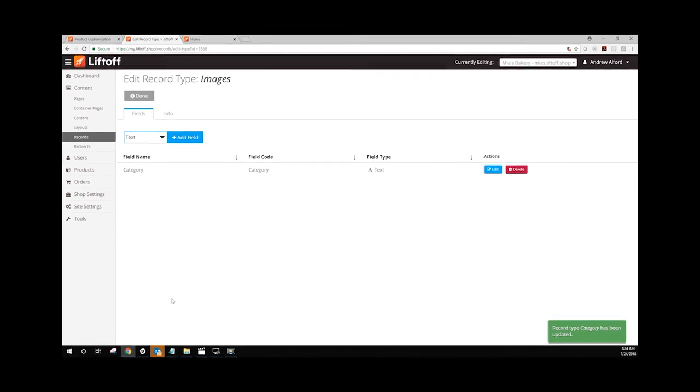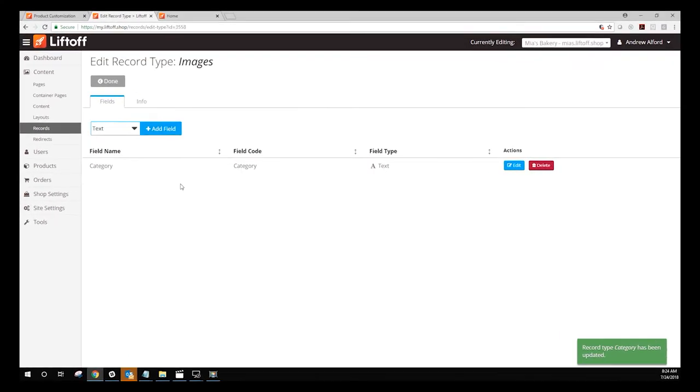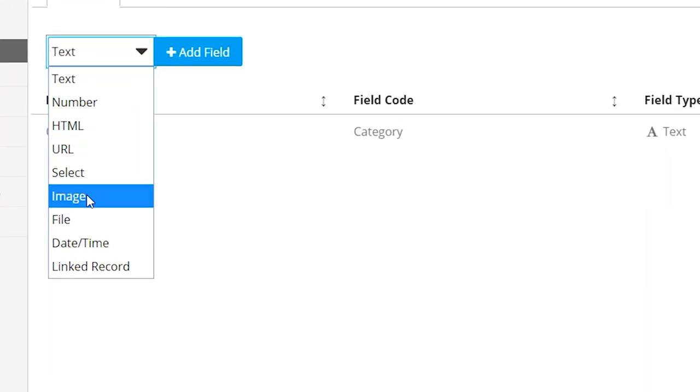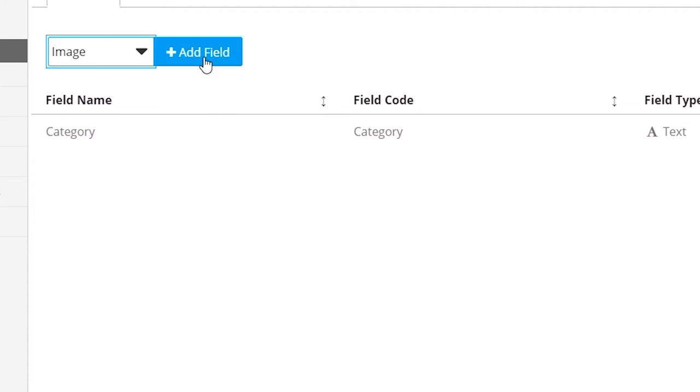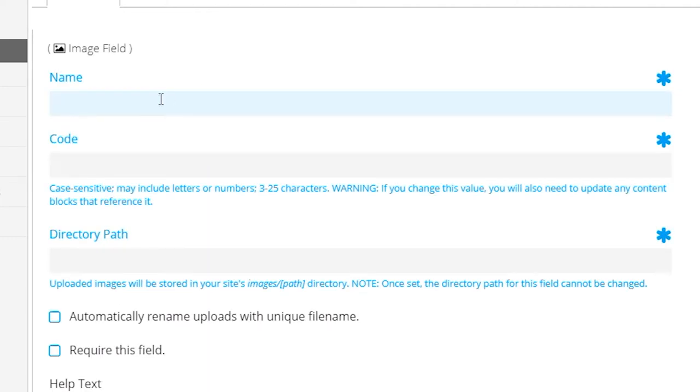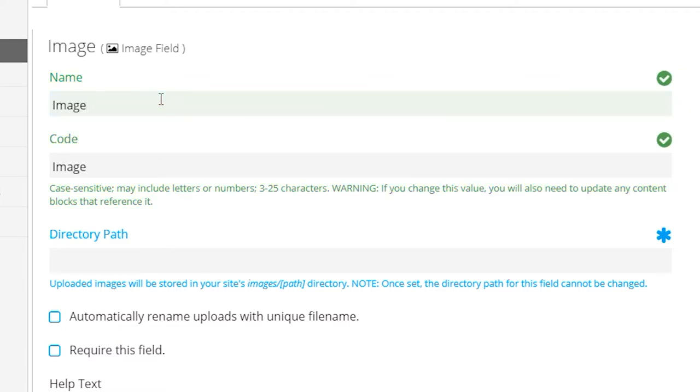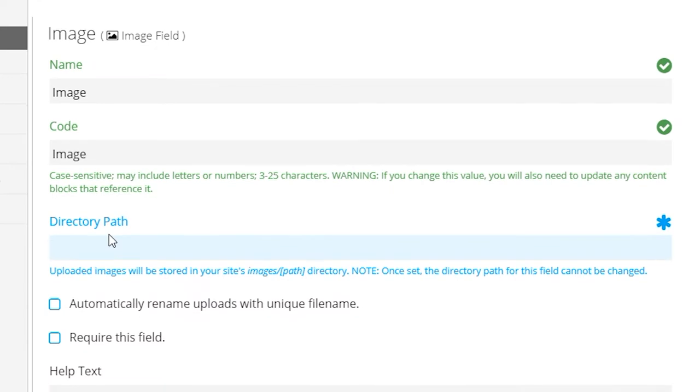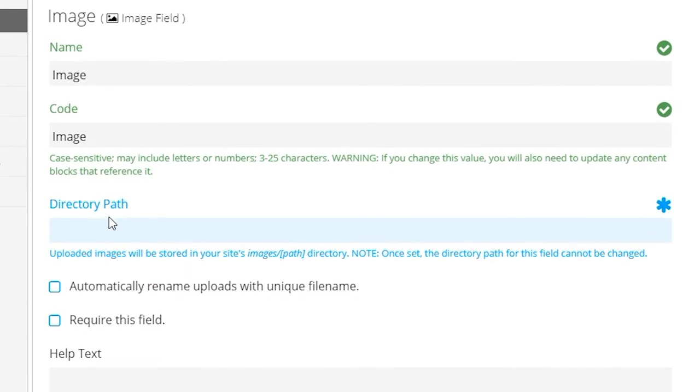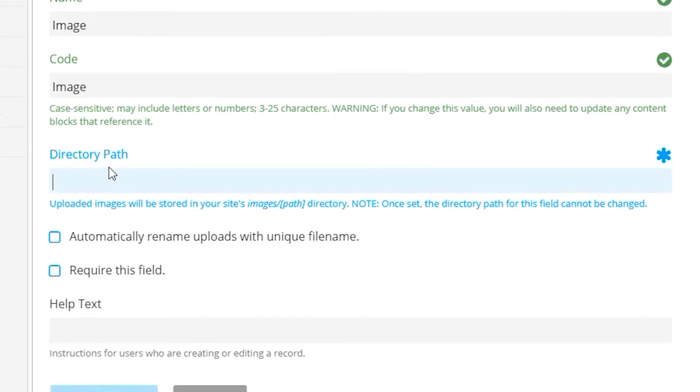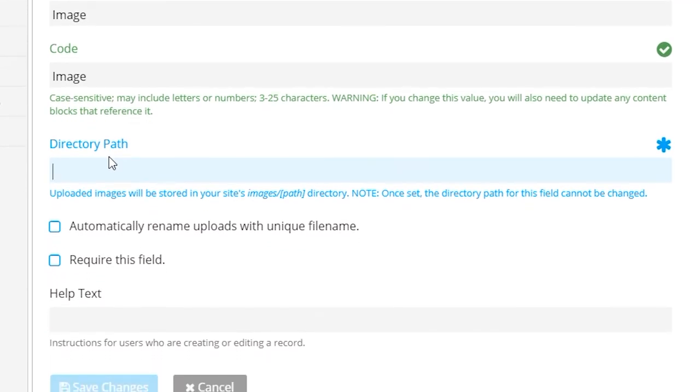The second field will be an Image field. You can select that from the drop-down and click Add Field. For this example, we're simply going to call this field Image. Ensure that you're also specifying a directory path. For this example, we're going to call our directory path Gallery.